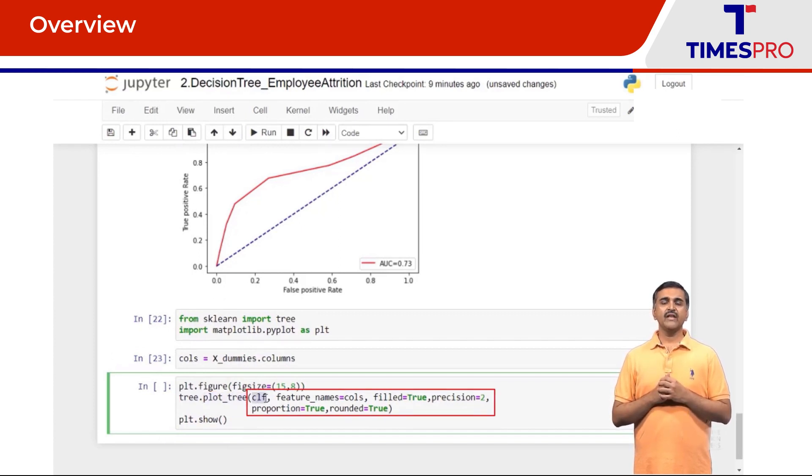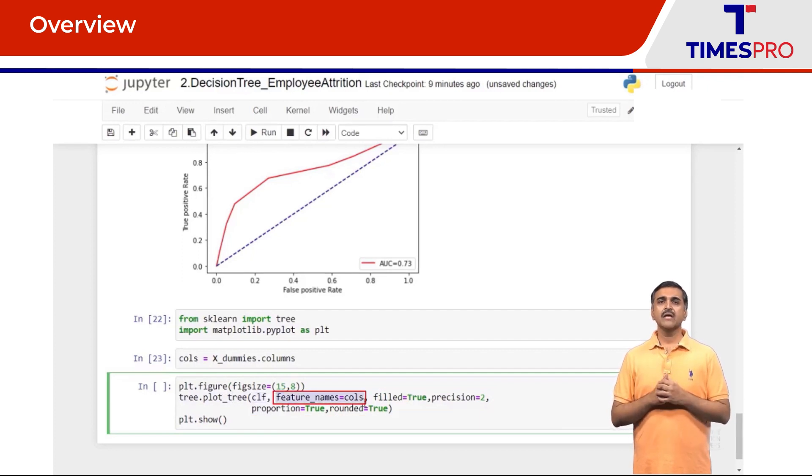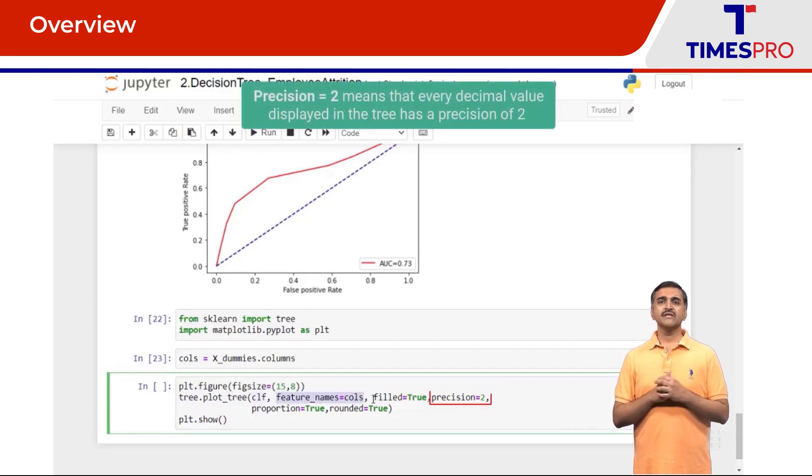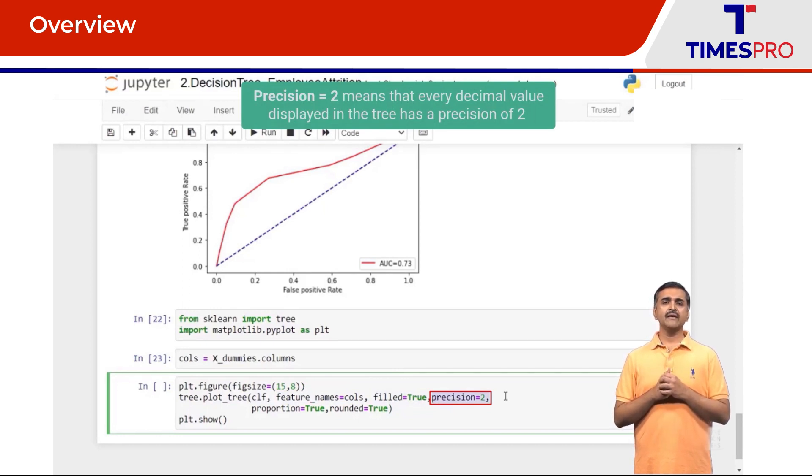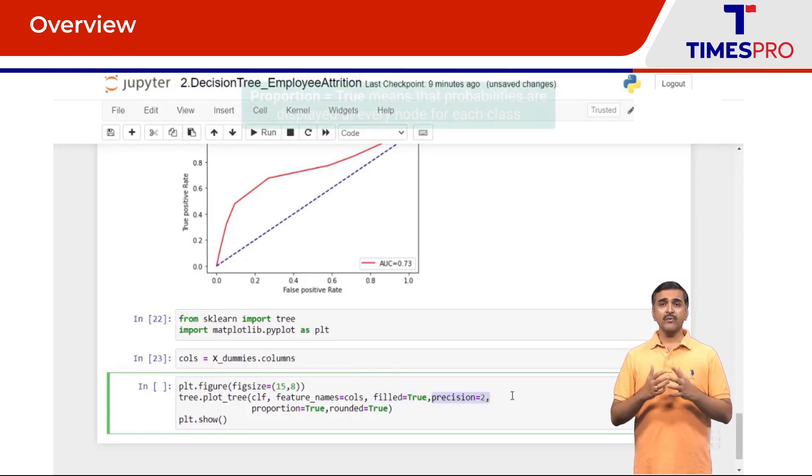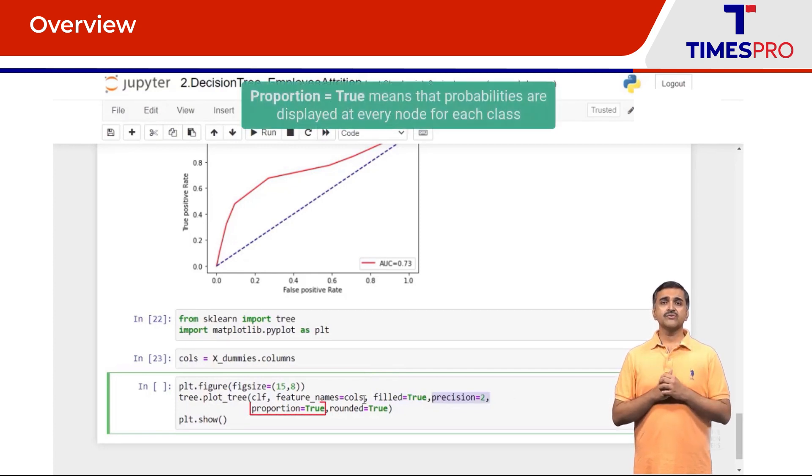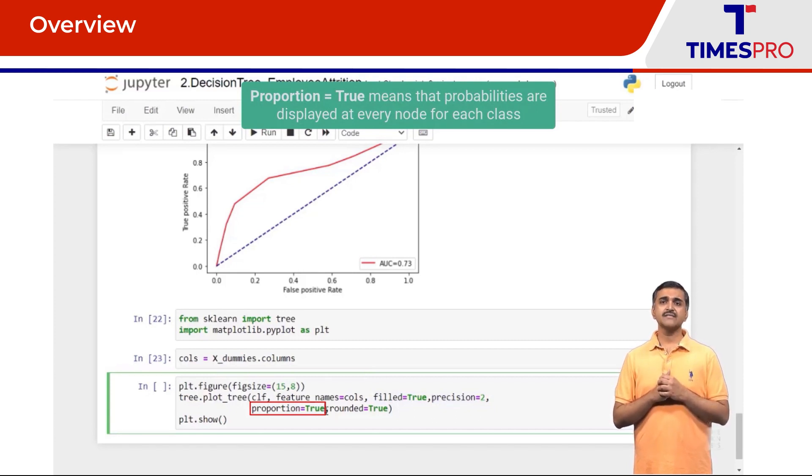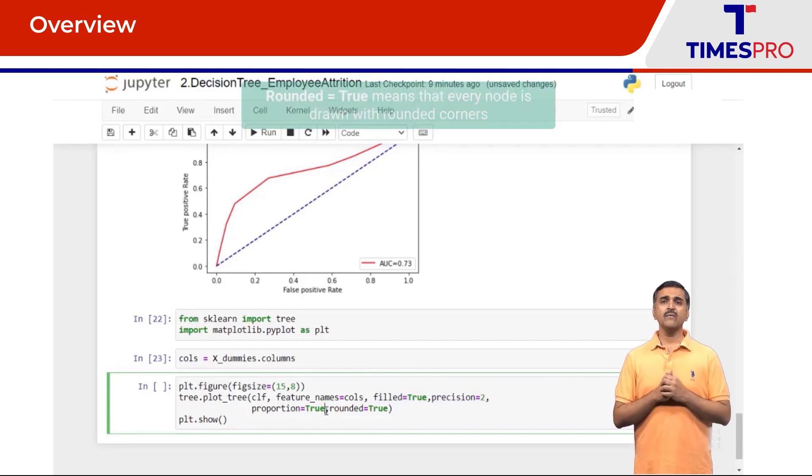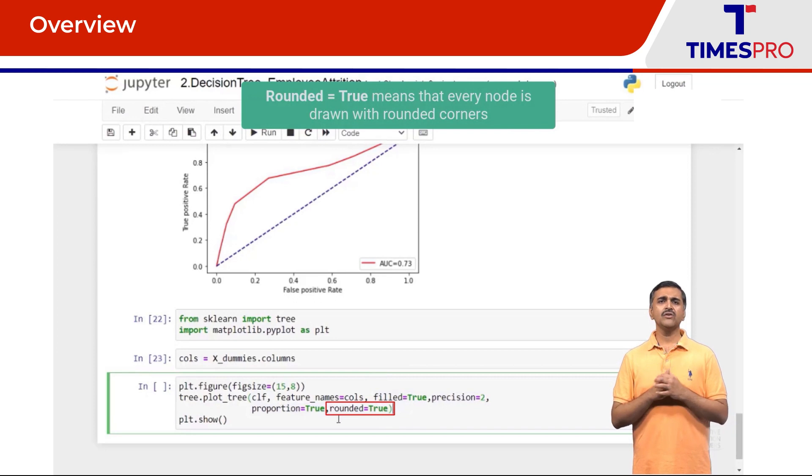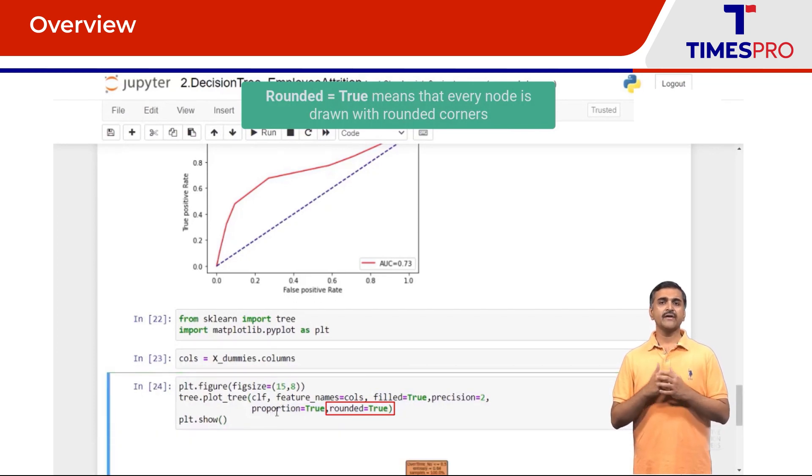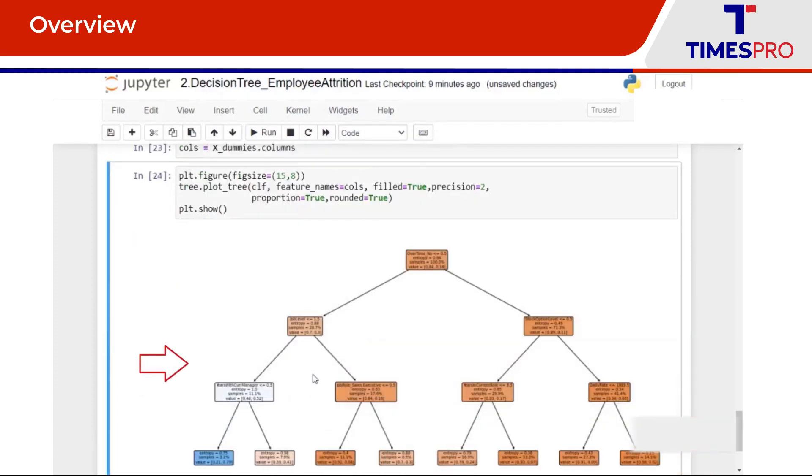I'm going to fill each of the node of the tree with some colors. Precision is set to 2 which means that every decimal value displayed in the tree has a precision of 2. Proportion is set to true which means that we have probabilities displayed at every node for each class. And finally rounded argument is set to true which means that every node will be drawn with rounded corners.